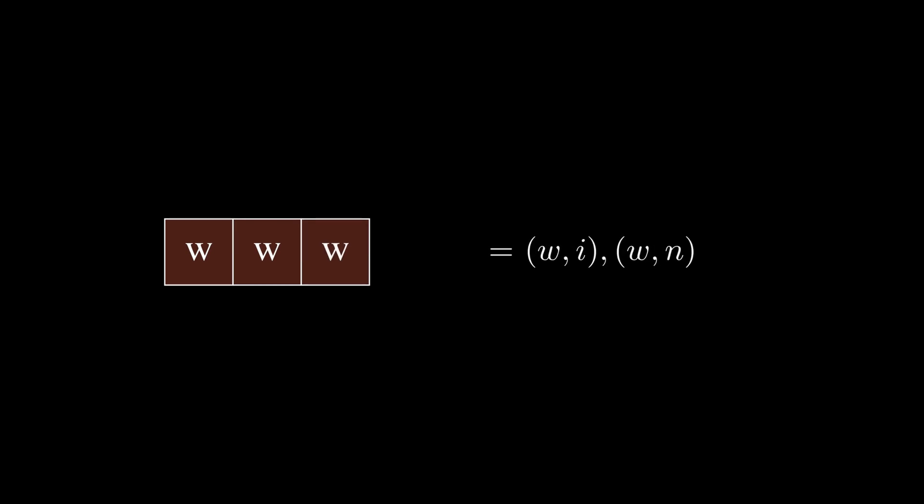For example, a person with three Ws, zero Is, and zero Ns can be represented by the trades WI and WN. This means that they need to trade a W for an I and a W for an N to satisfy the condition.